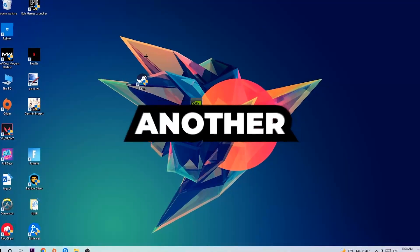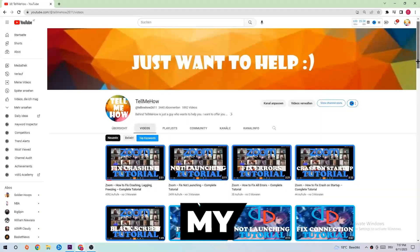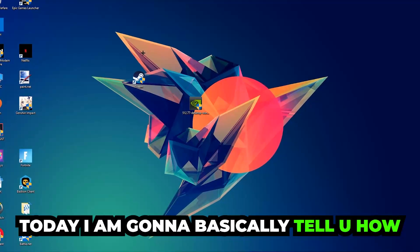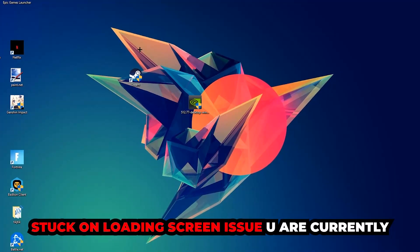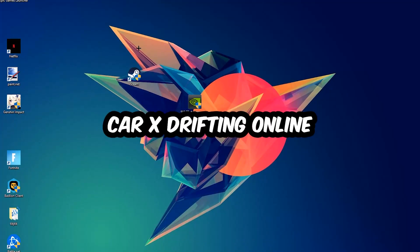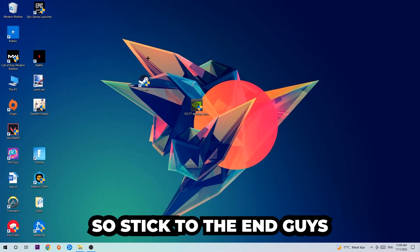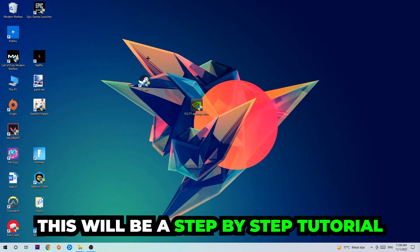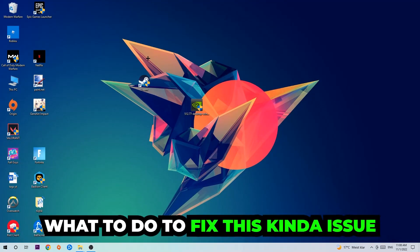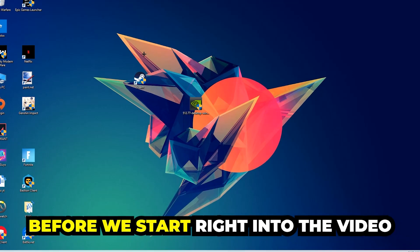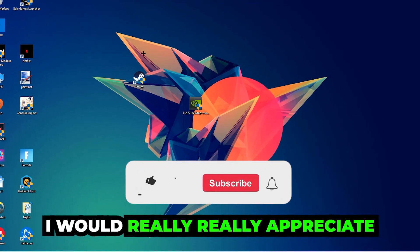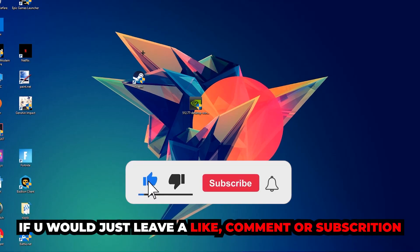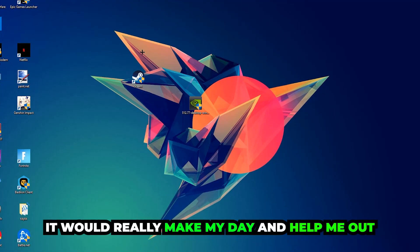Welcome back to another video. Today I'm going to tell you how to fix every kind of black screen or stuck on loading screen issue you're currently having in CarX Drifting Online. Stick to the end — this will be a step-by-step tutorial and you will know exactly what to do to fix this issue. I'd really appreciate it if you'd leave a like, a comment, or a subscription on my YouTube channel.